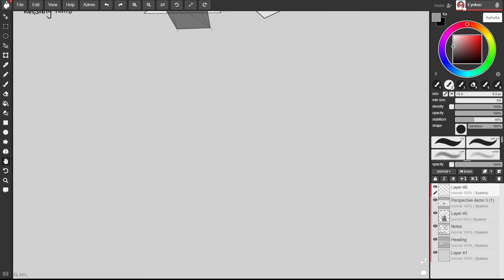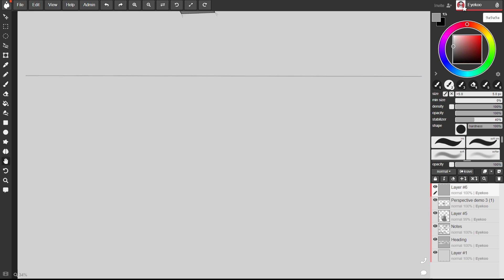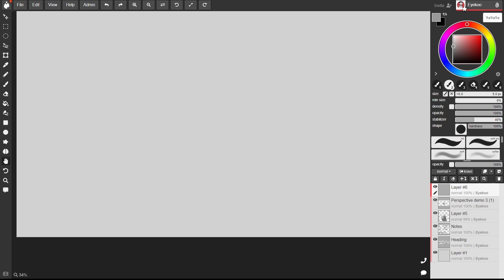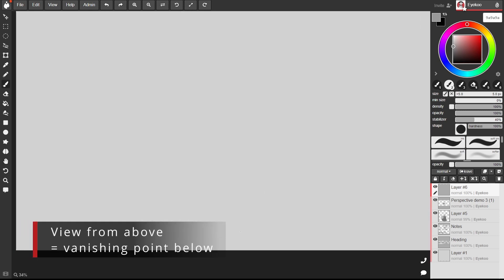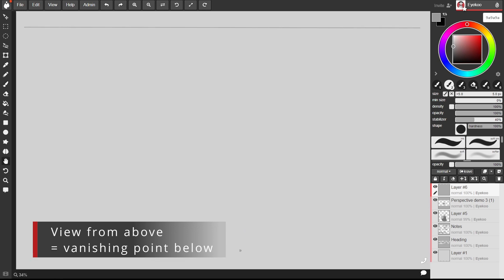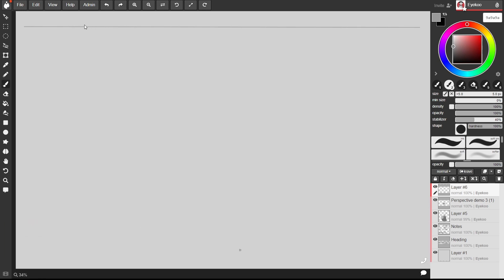So our horizon line then is going to be higher and our vanishing point is going to be below the horizon line this time. Let's say that our vanishing points are here and here on the horizon line.